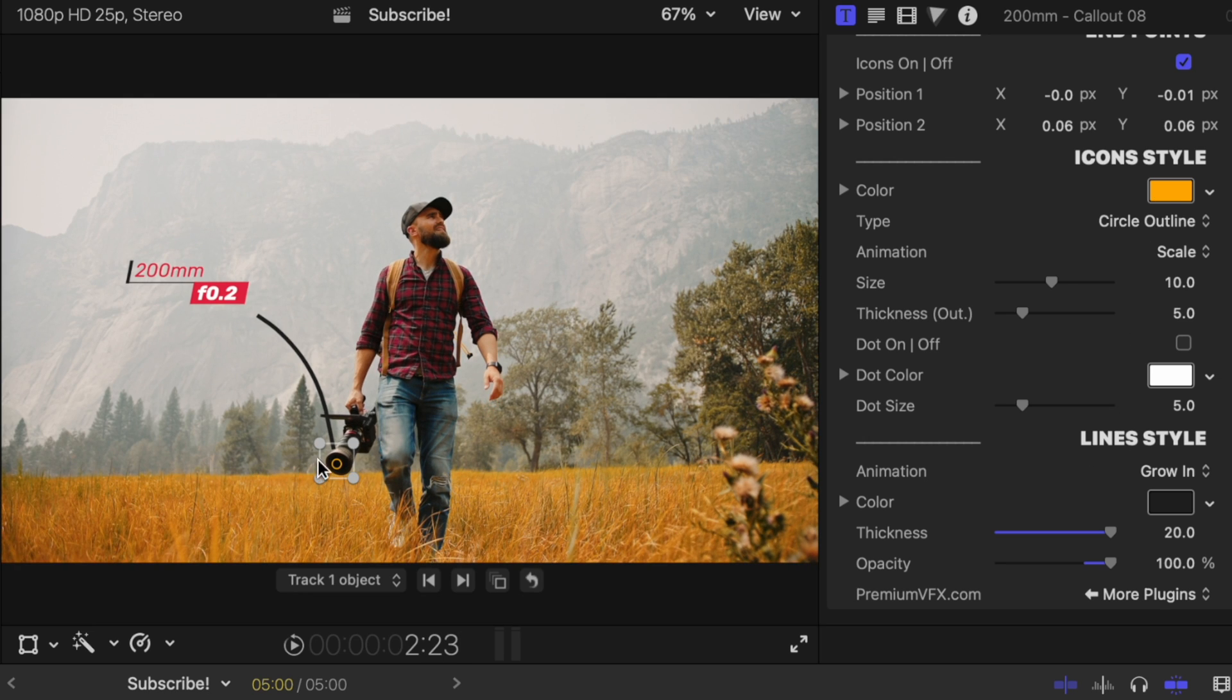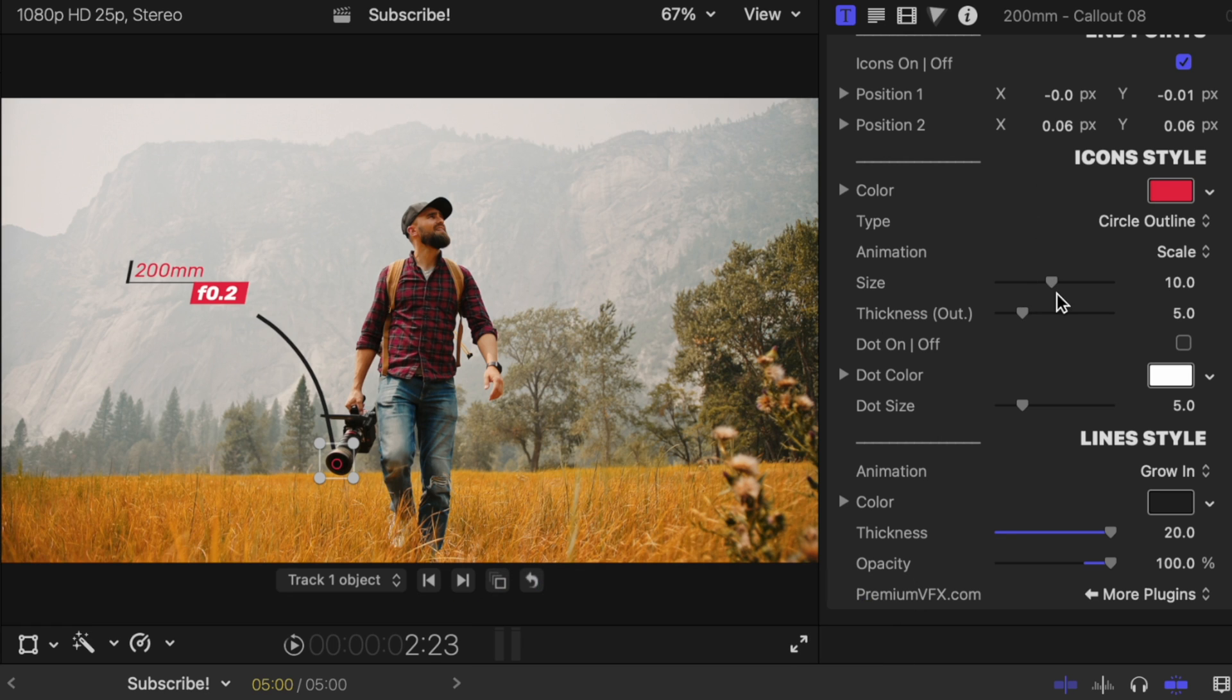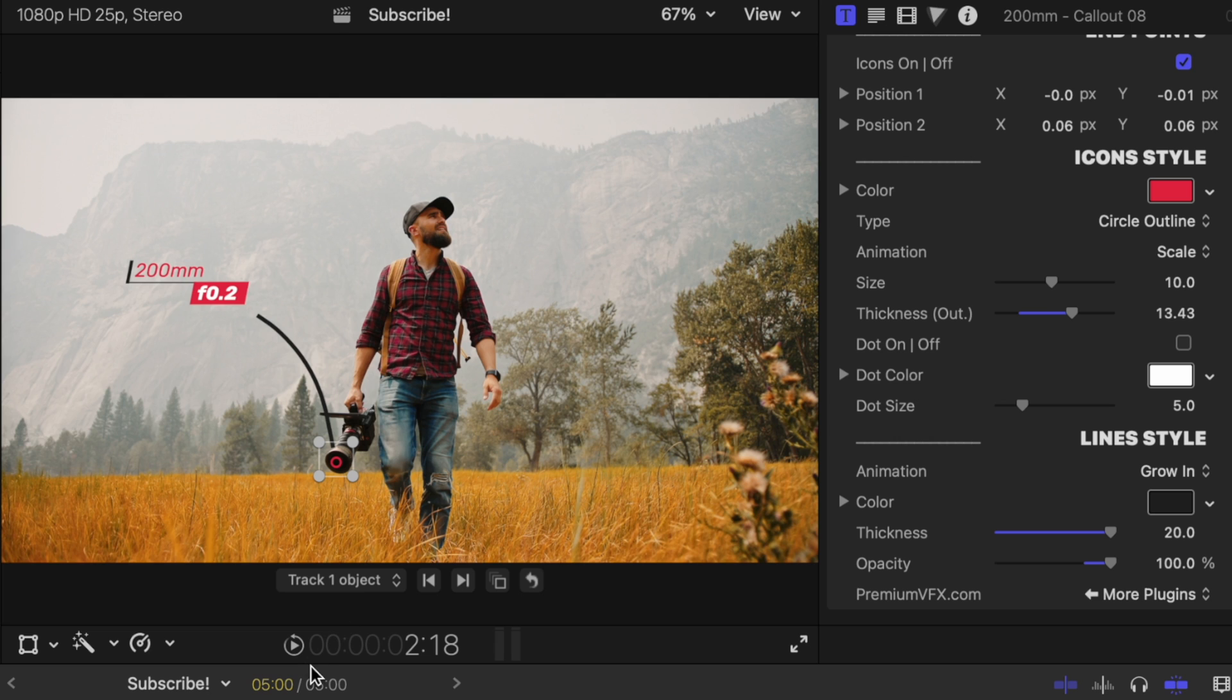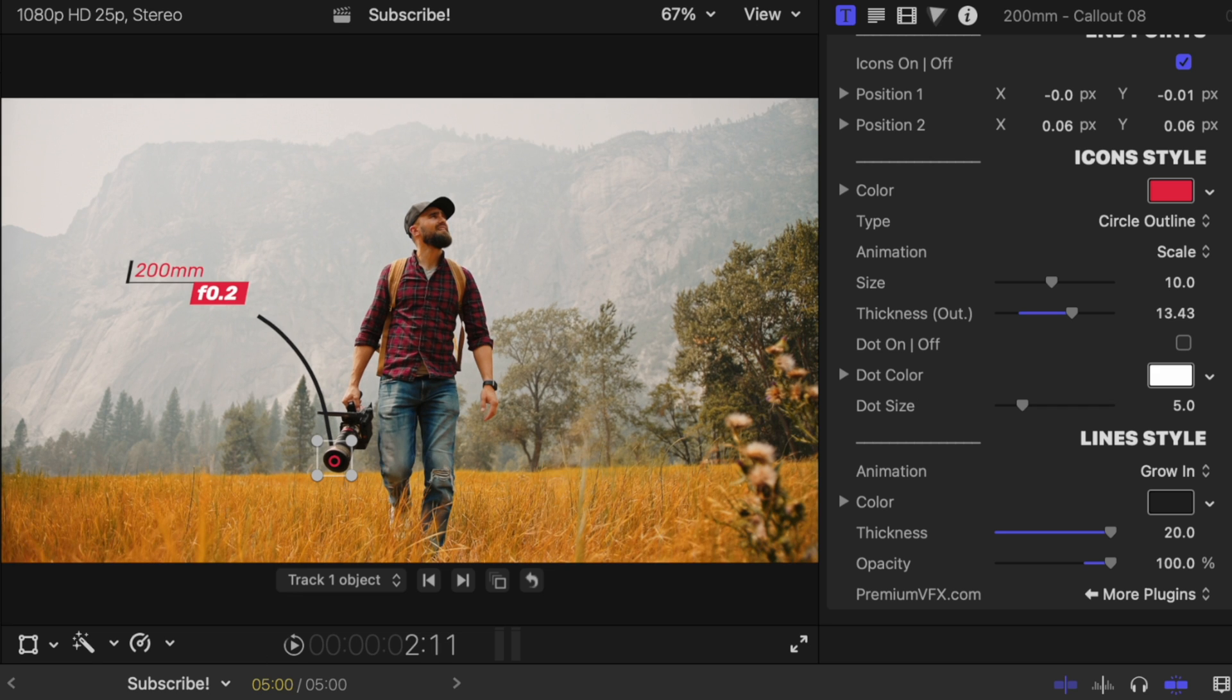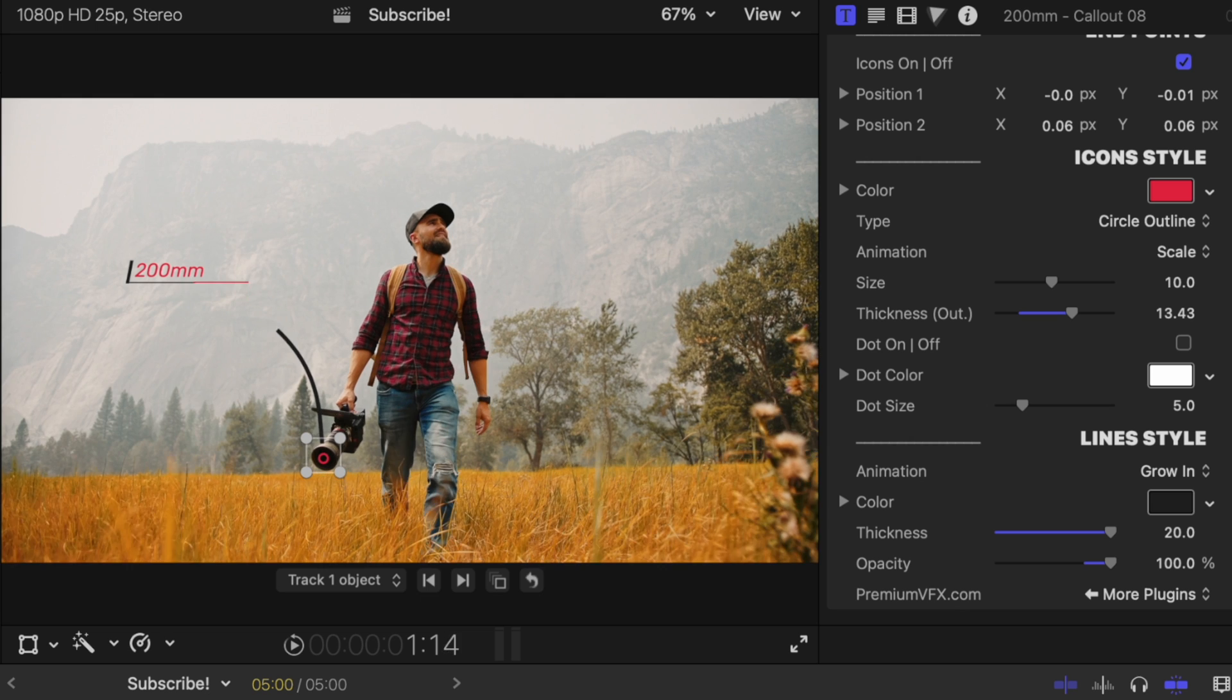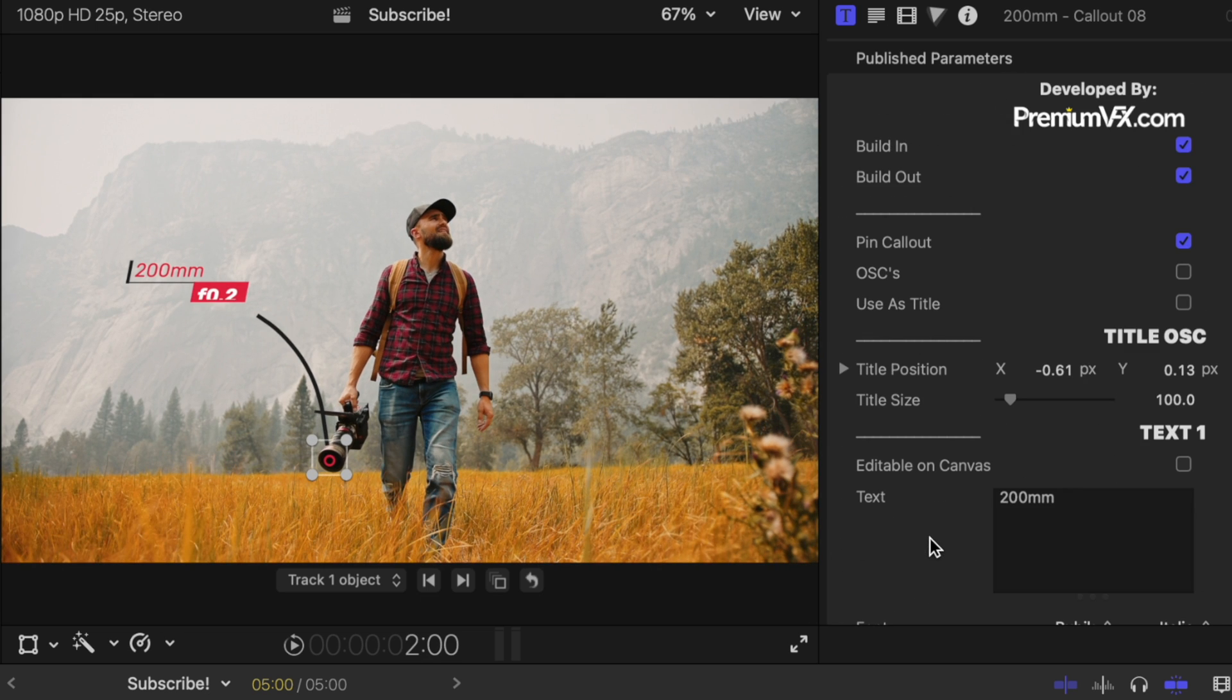And finally, if we wanted the icons, so that little circle to match our branding, we could change the color of that. And of course, bring in the thickness. So we now have this really nice looking callout that completely matches the branding of our company and it's fully tracked to that camera while still locking in our text into the location we want.